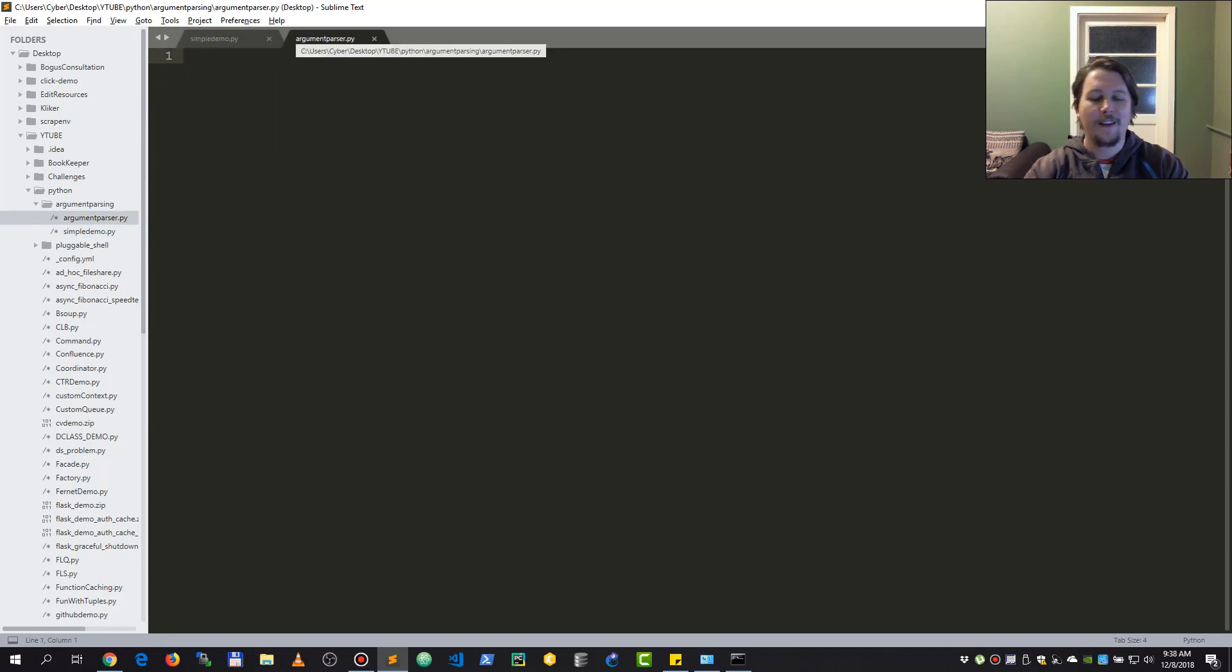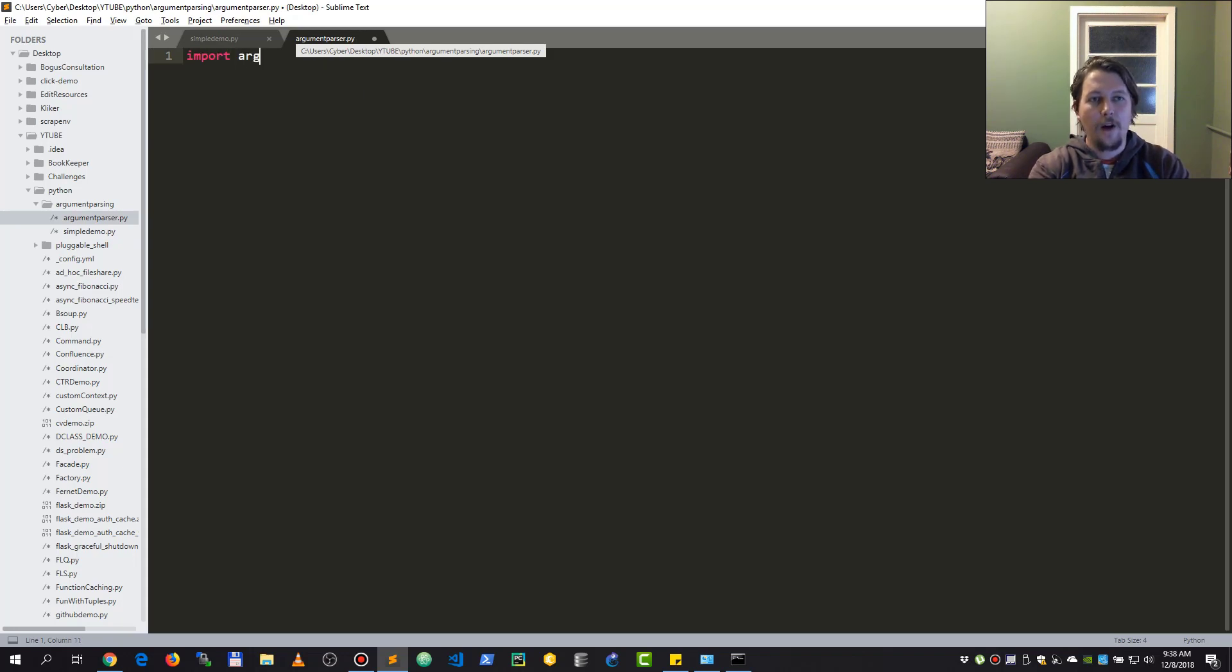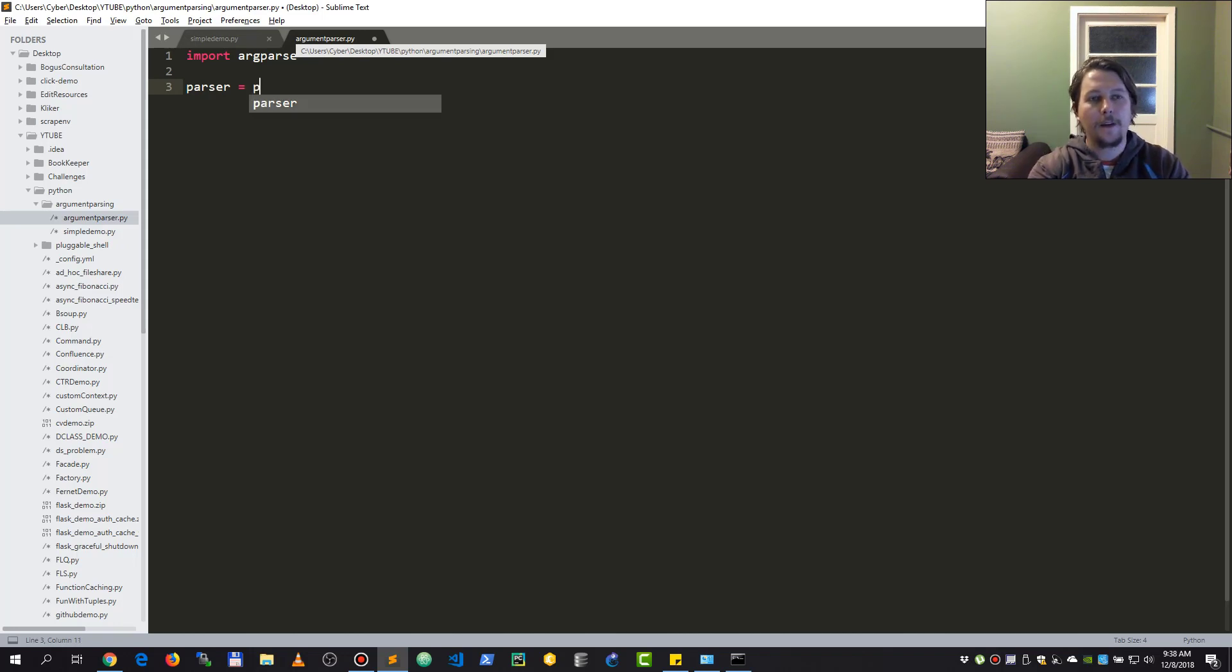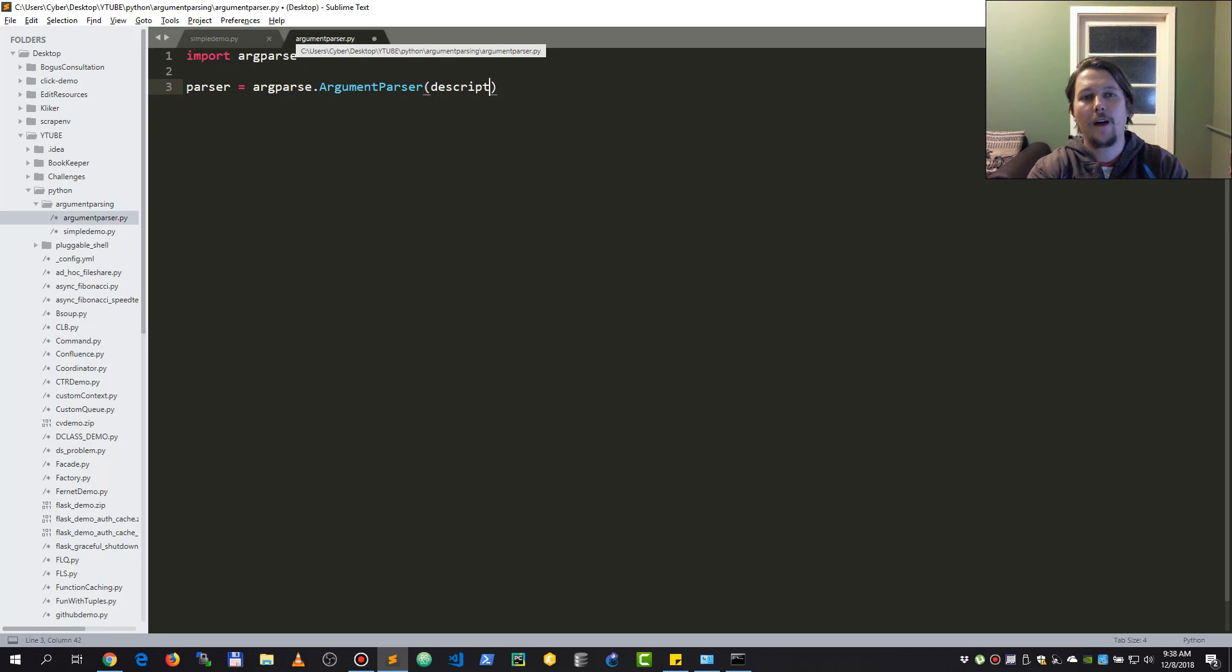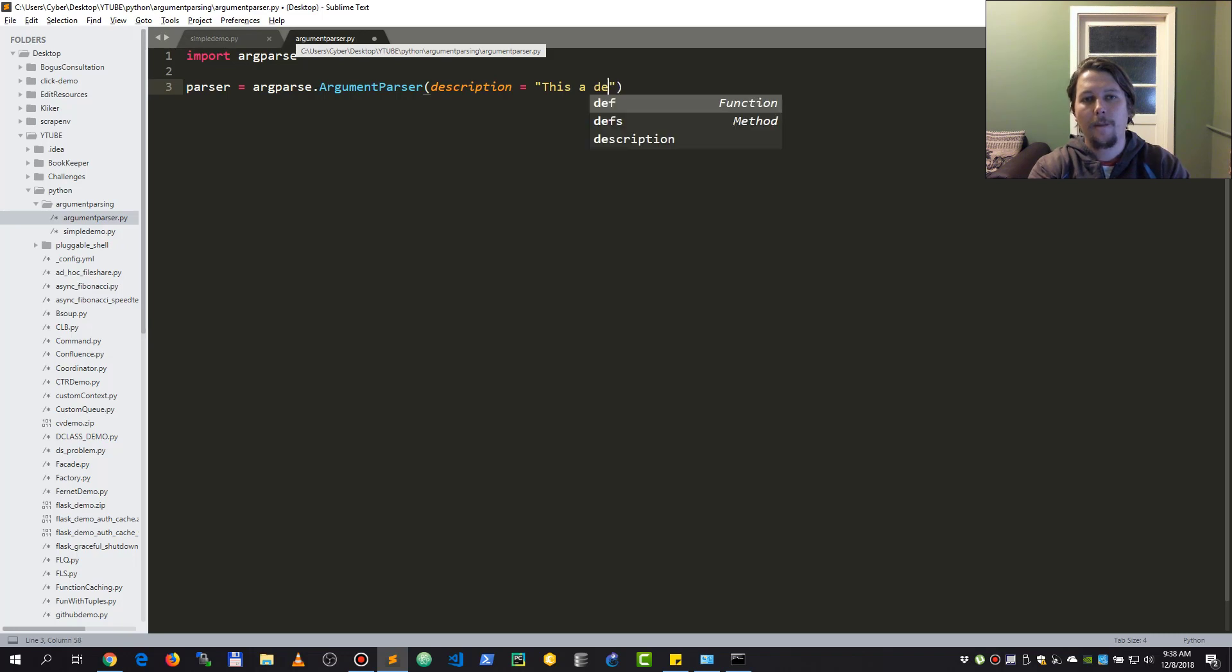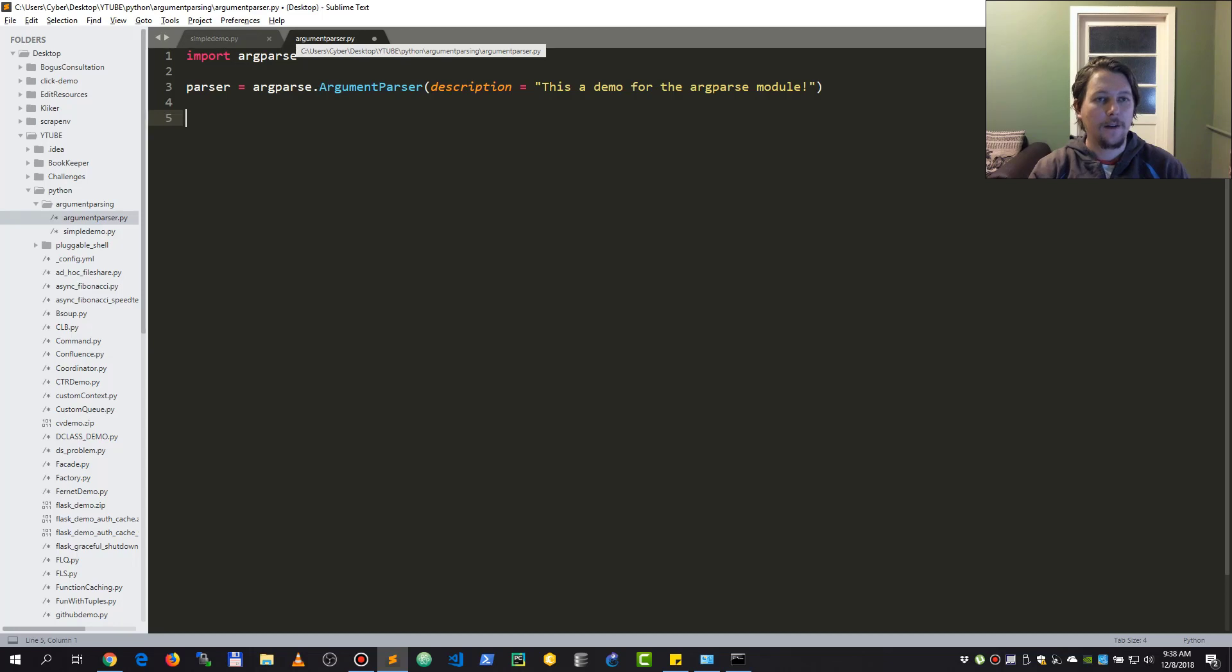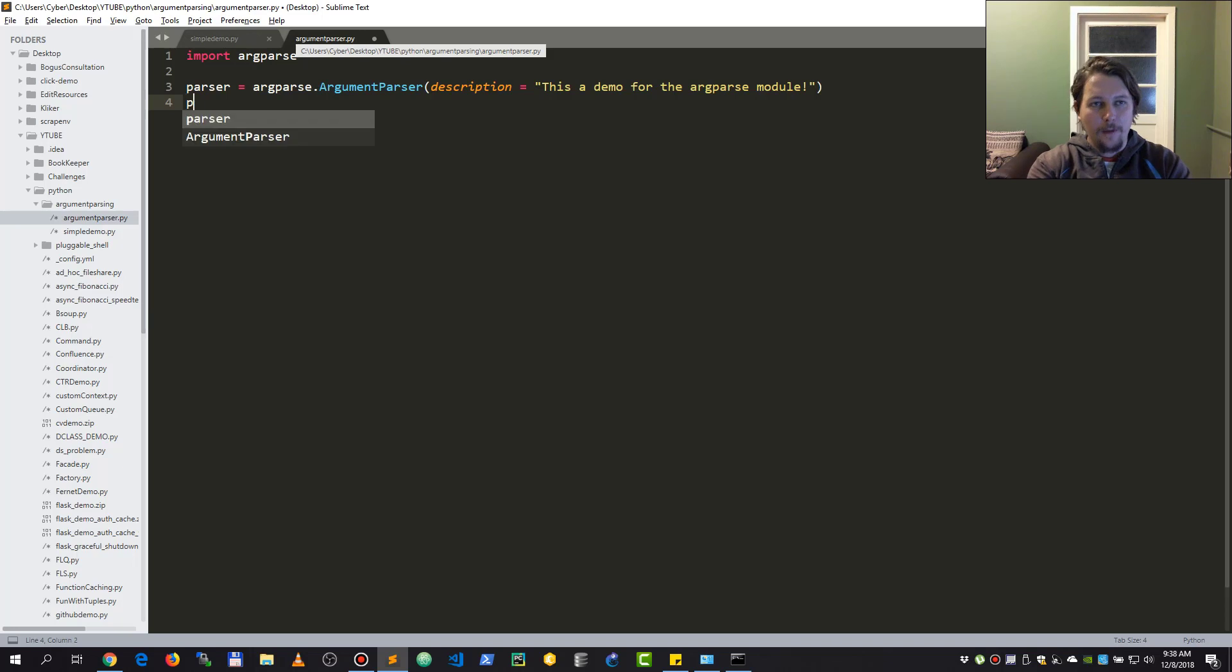The other module is called argparse. This argparse is going to have an argument parser class and this can be called like so: ArgumentParser. You can specify a description, so this is a demo for the argparse module.